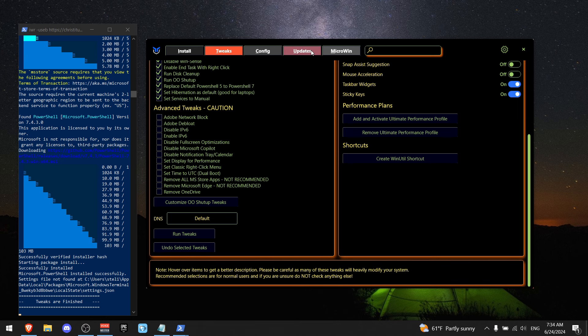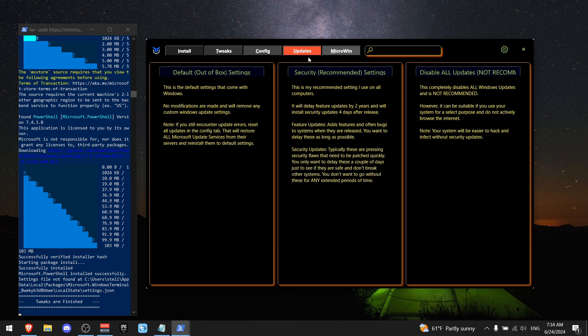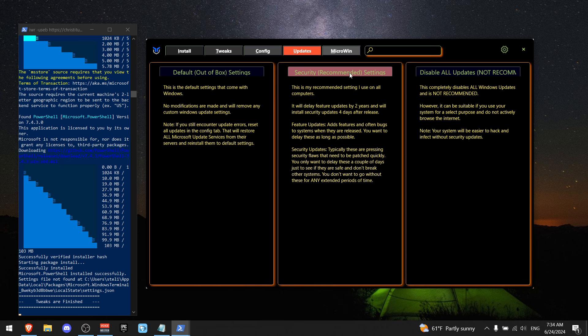Now go to updates. And I recommend that you would click the middle one, which says security recommended settings and just press on it.